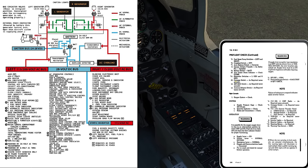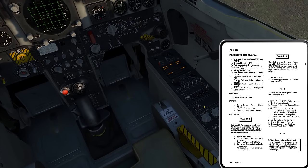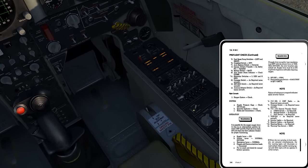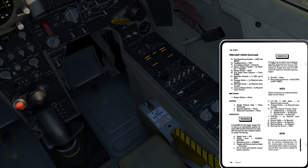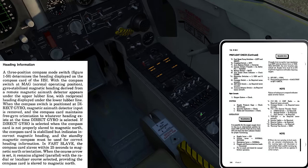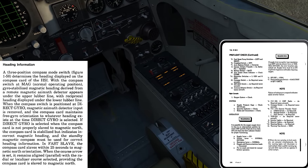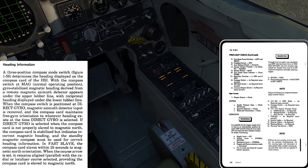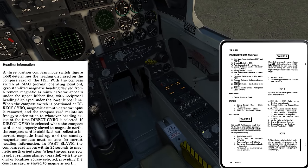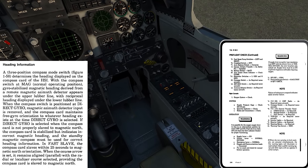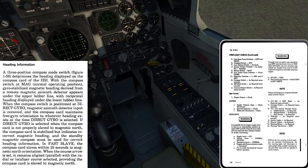Compass switch as required — that's right down here. We have directional gyro, magnetic, and fast slave. I'm going to leave it in magnetic for now, and if the procedure doesn't tell us more about it I'll come back to this. I know that directional gyro is probably going to have the compass up here on our HSI slaved to a directional gyro.